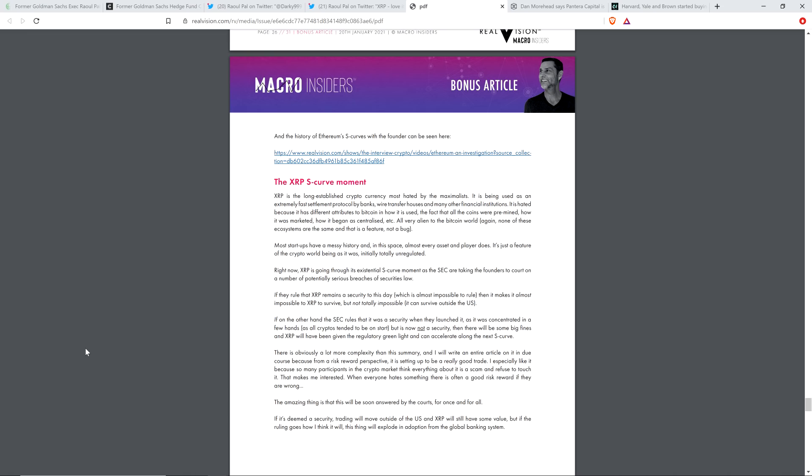If, on the other hand, the SEC rules that it was a security when they launched it, as it was concentrated in a few hands, as all cryptos tended to be on start, but is now not a security, then there will be some big fines and XRP will have been given the regulatory green light and can accelerate along the next S-curve.